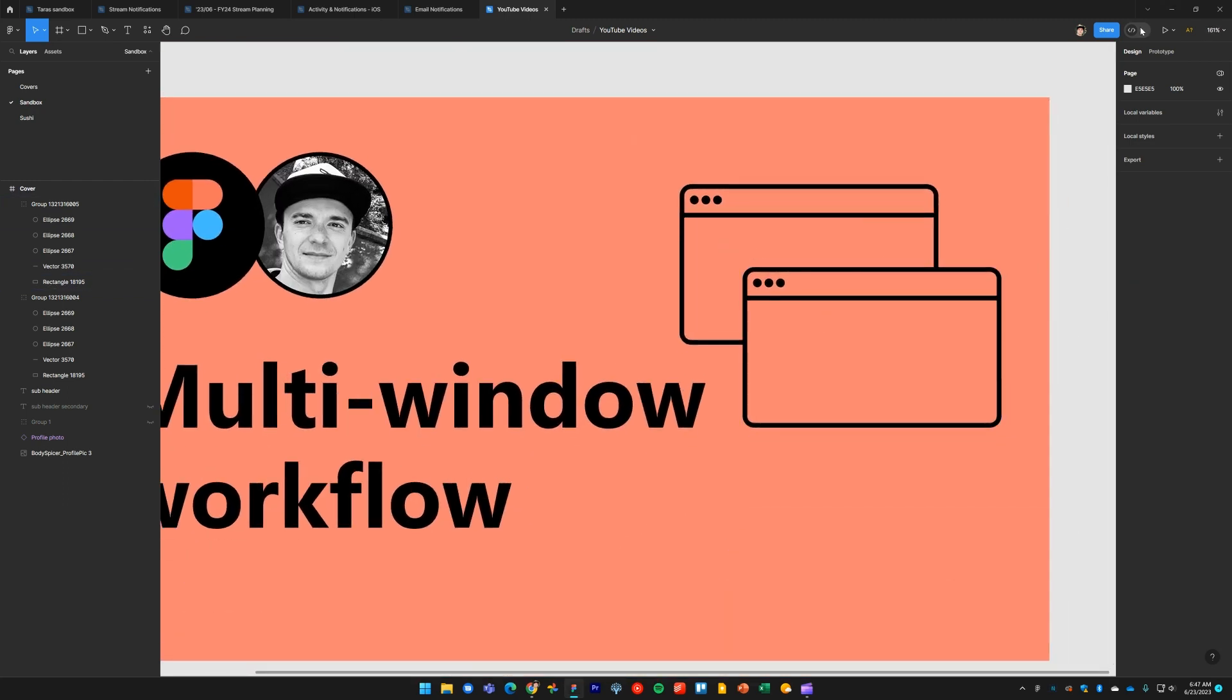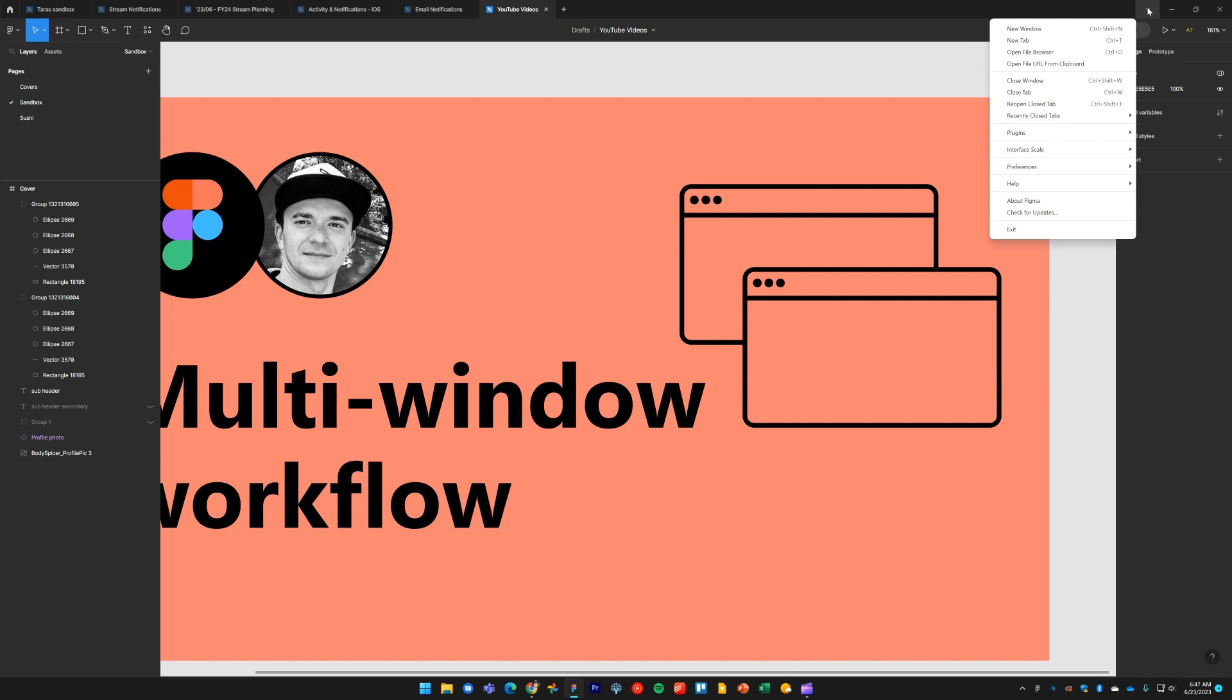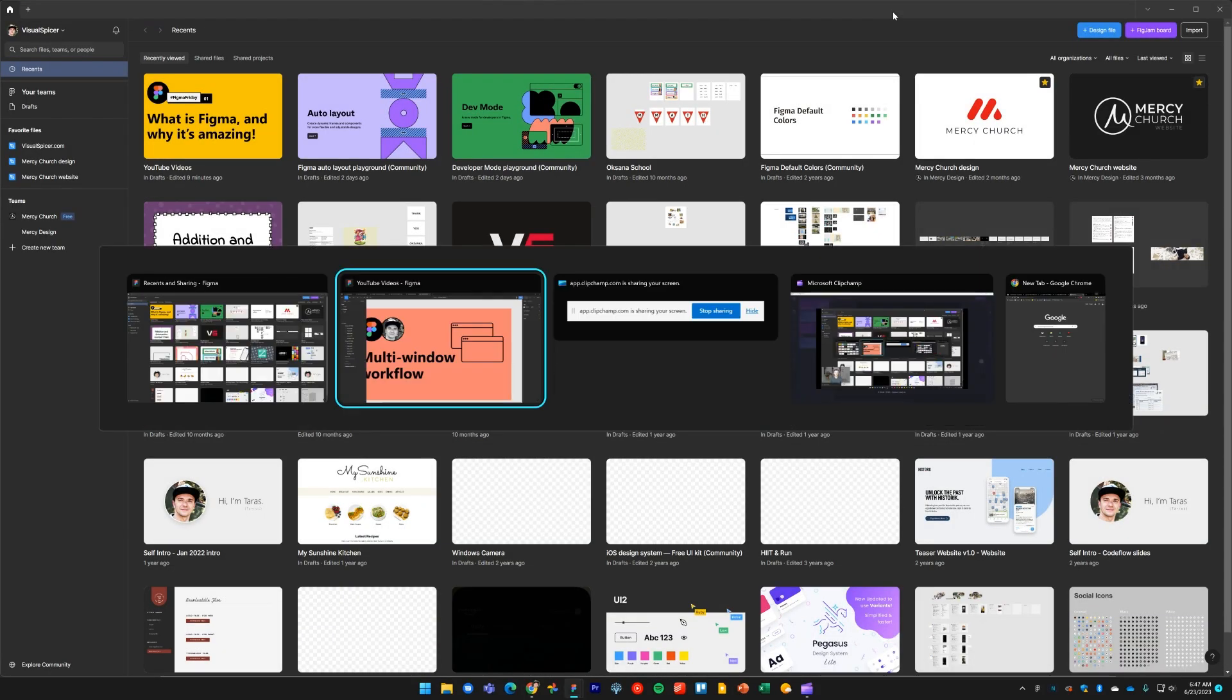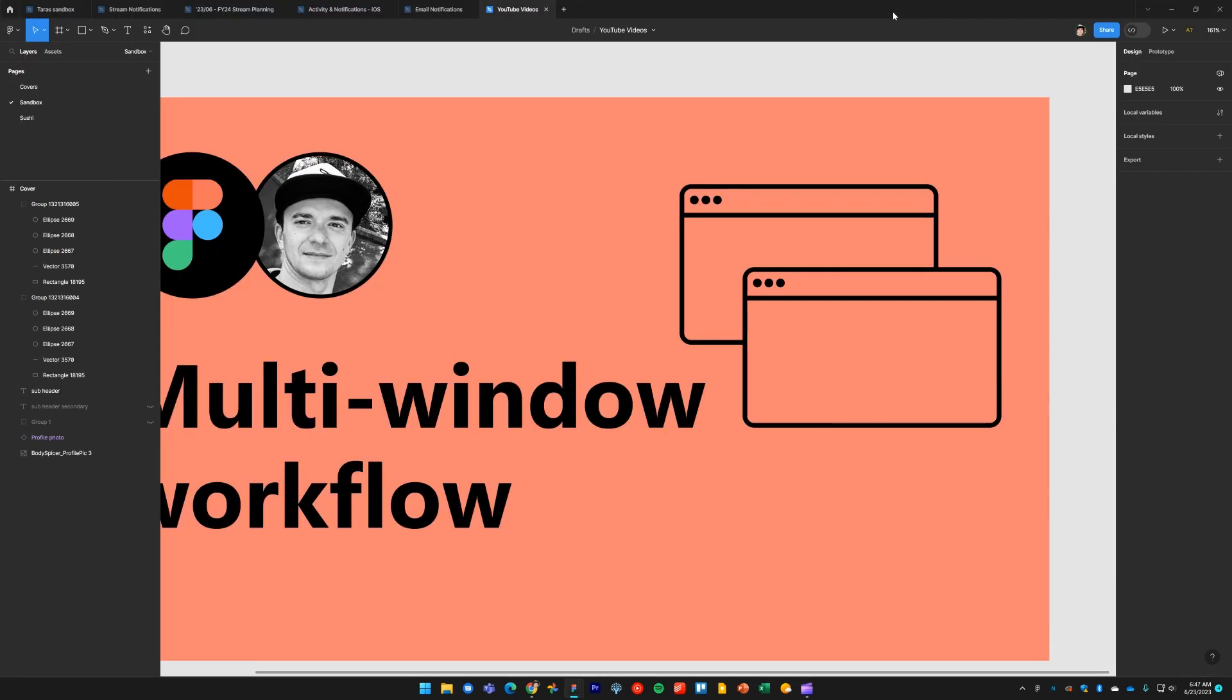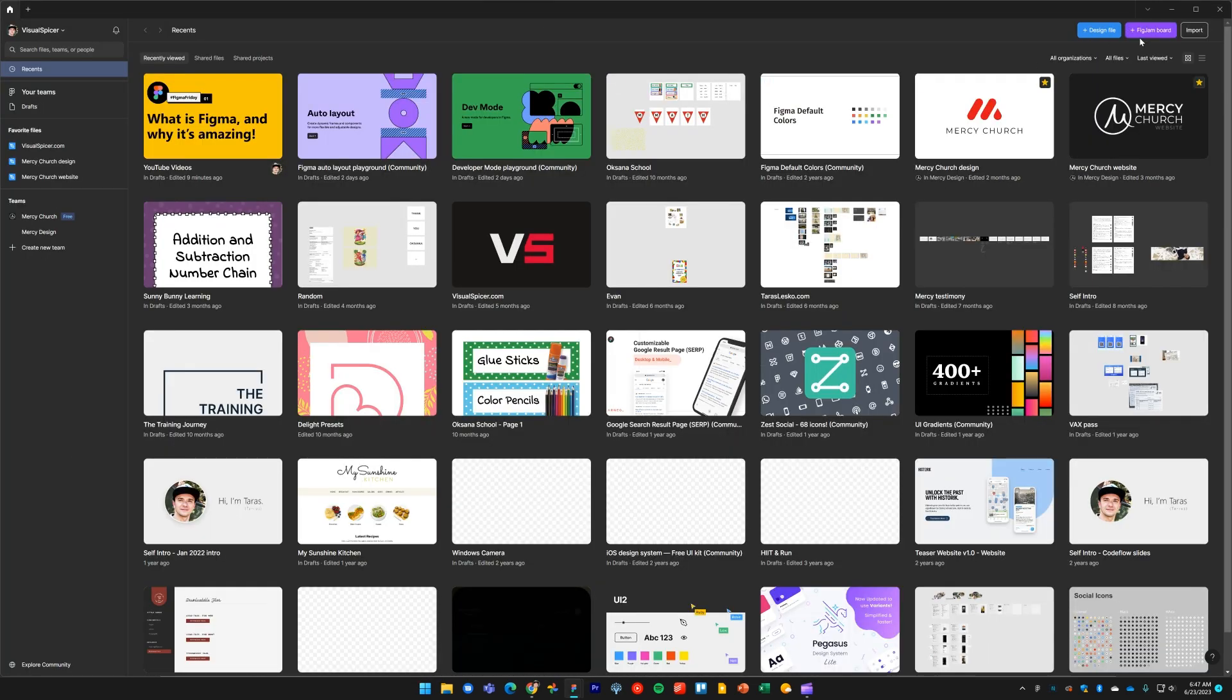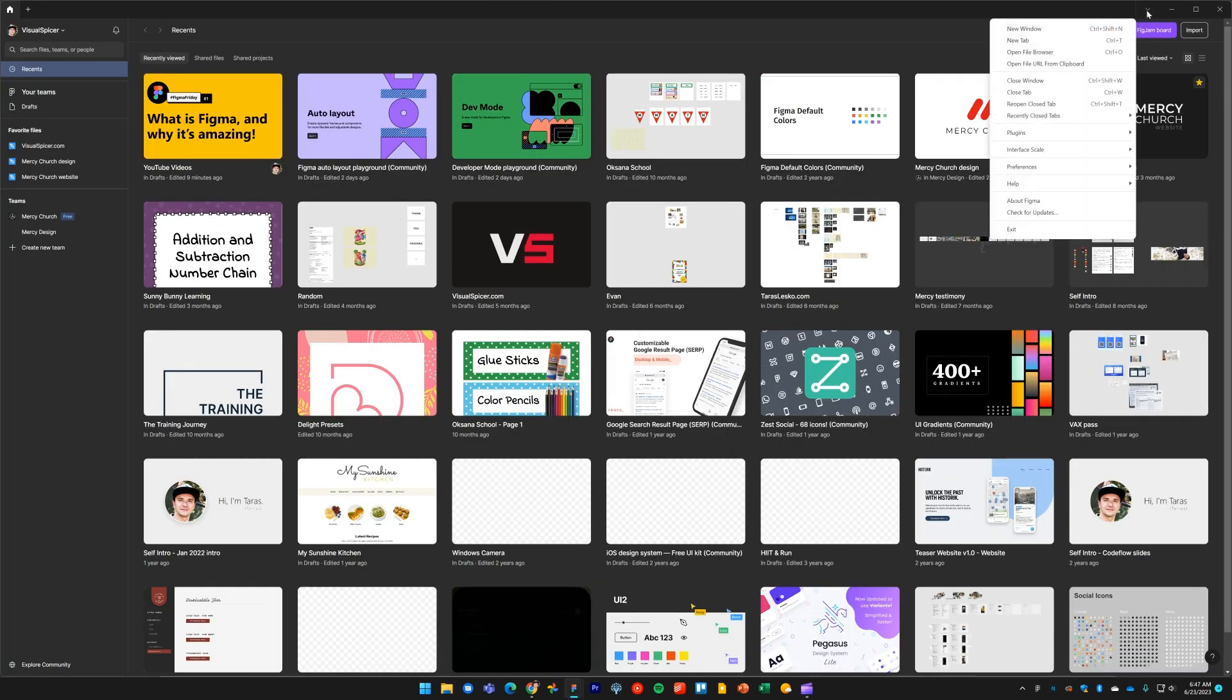In the file menu dropdown in the desktop app, you go to new window. In your design you right-click on the file tab, go to copy link, then you go back to your new window. In the file menu again you select open file URL from clipboard.